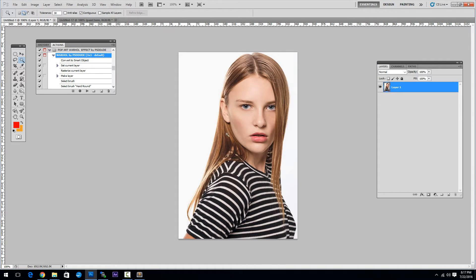Simply paste your image in a new layer and play the action.